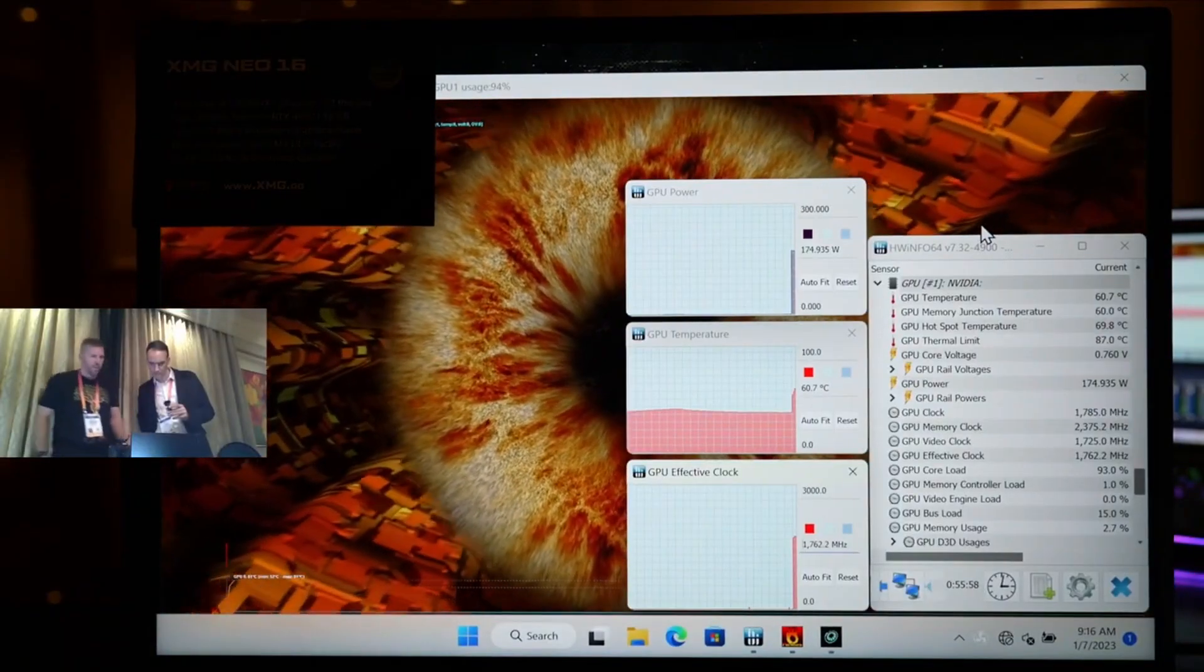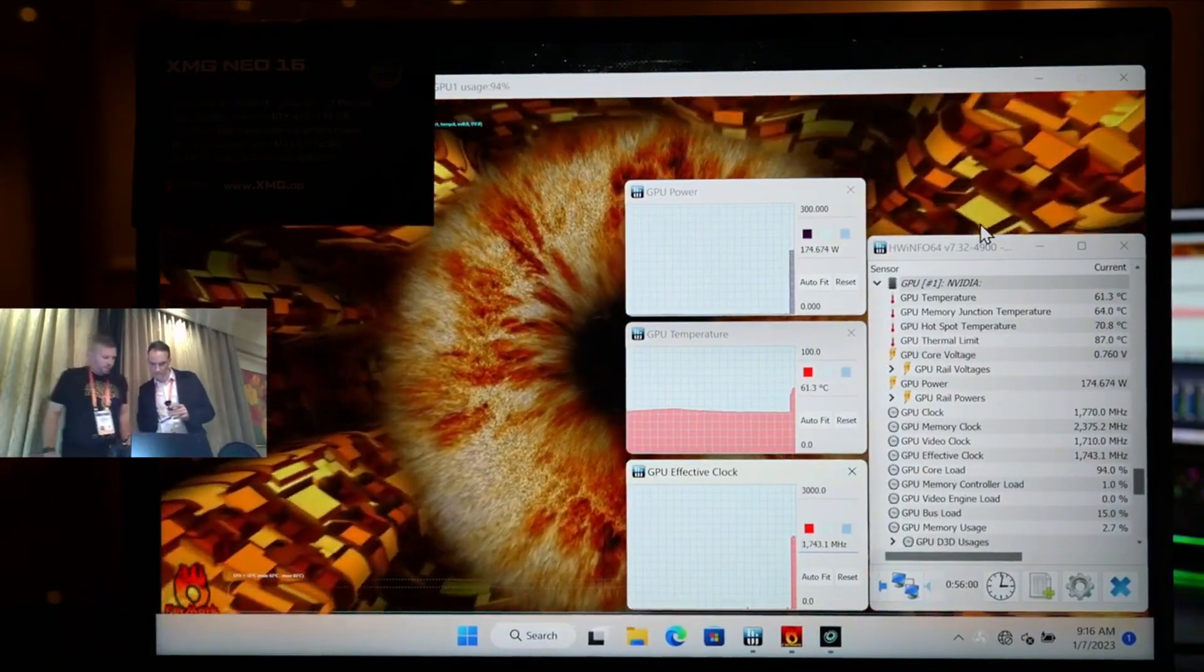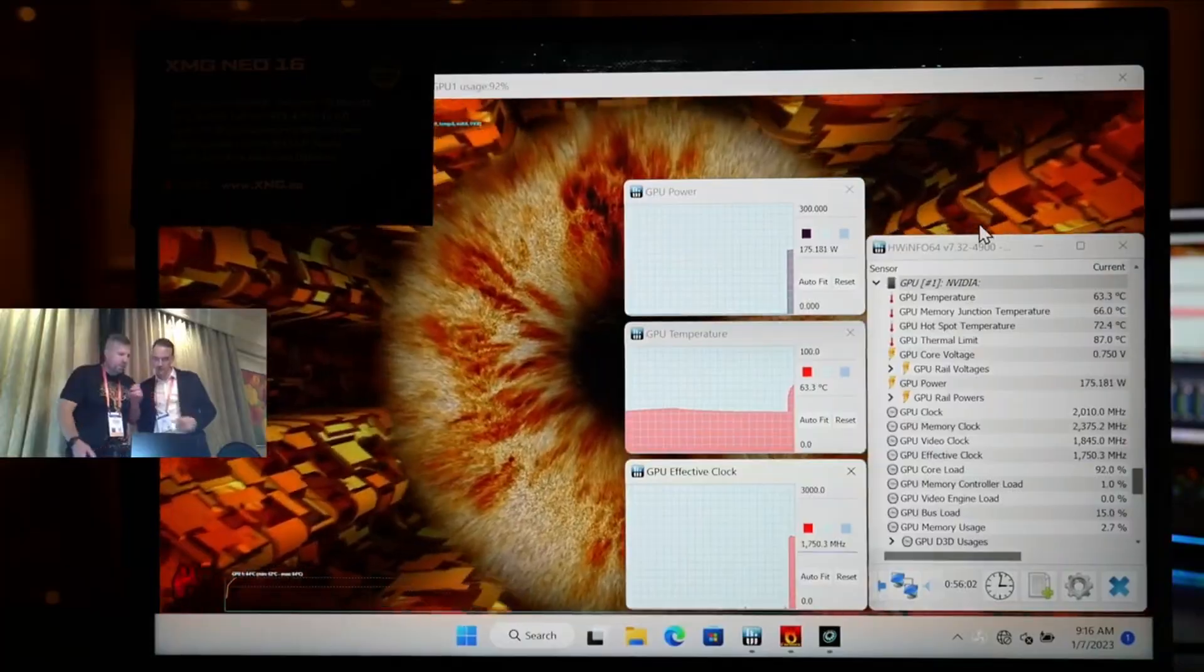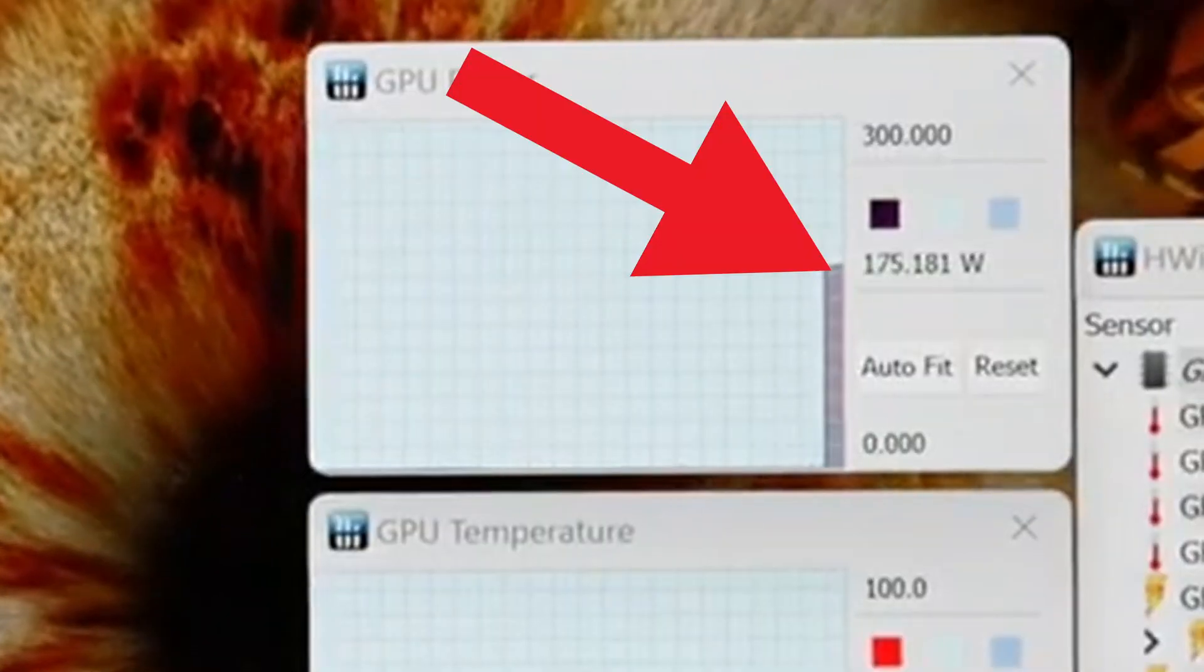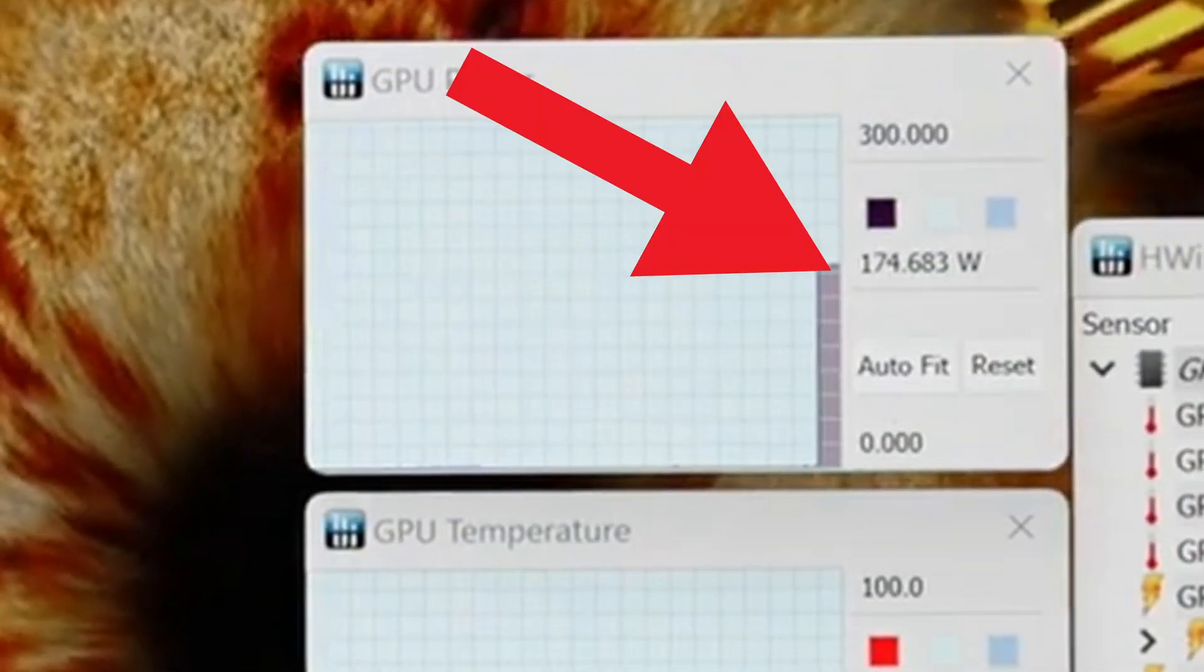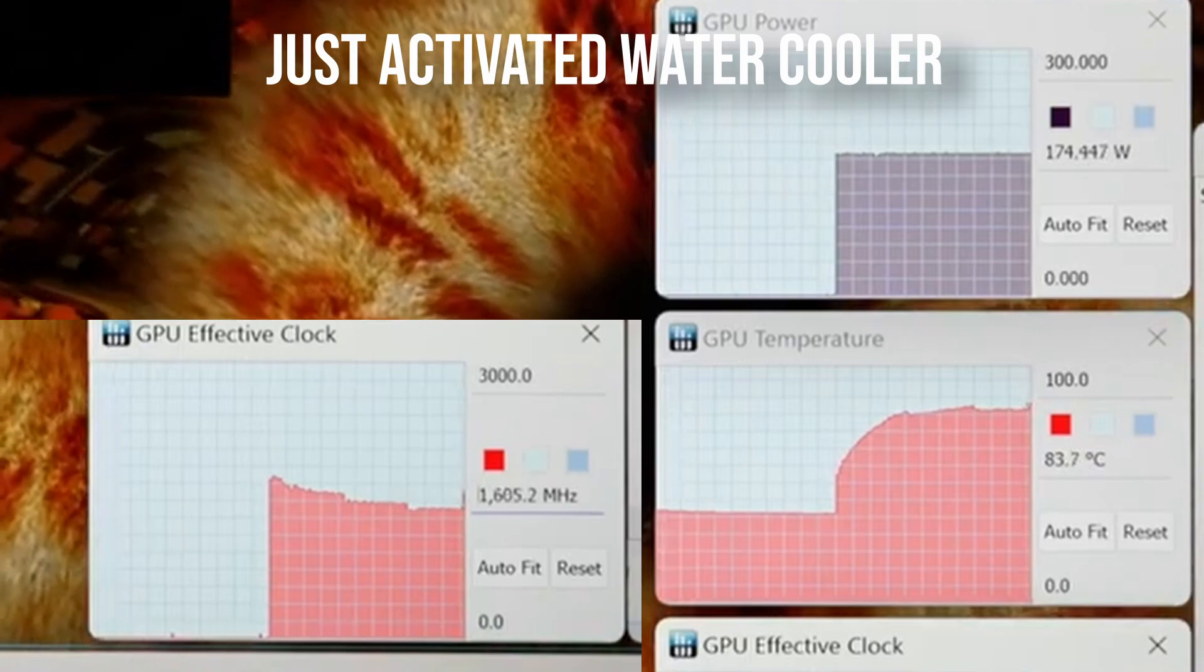With just air cooling, the RTX 4090 is capable of boosting up to 175 watts, but when you attach the water cooler, the magic begins.